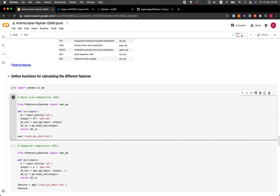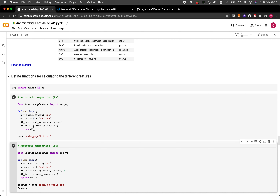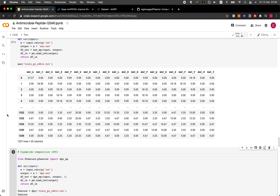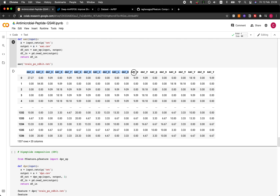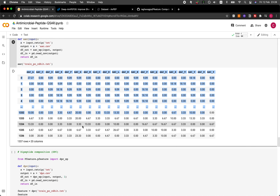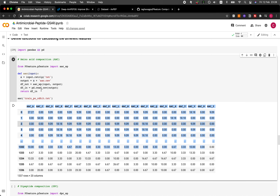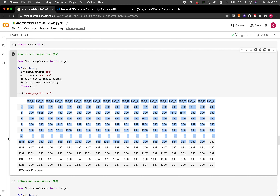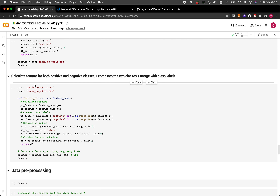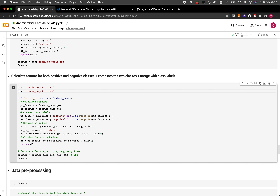Let's implement this. Here we have the amino acid composition output showing 20 amino acids as 20 columns. We have 1337 rows, where each row represents a unique peptide. This is the peptide data for the positive datasets. Now let's do that for both the positive and the negative datasets by applying the AAC function we have just defined.